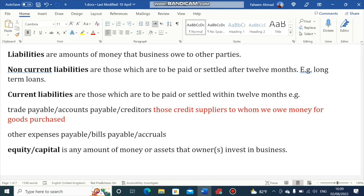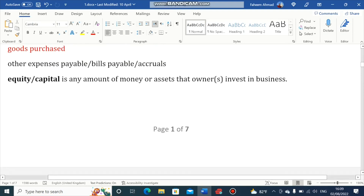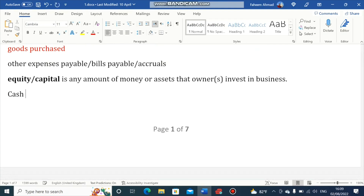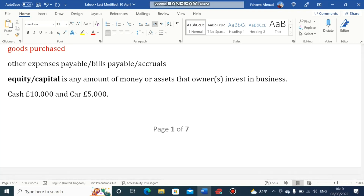Next, we have Equity or Capital. Equity or Capital is any amount of money or other assets that owners invest in the business. For example, if you are starting a new business and you are contributing £10,000 in cash and a personal car worth £5,000, then the total capital contributed by you to the business is £15,000 — £5,000 in the form of a car and £10,000 in the form of cash. Equity or Capital is basically the business's liability towards its owners.